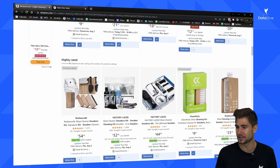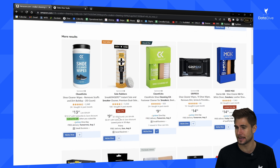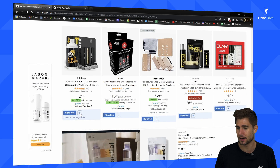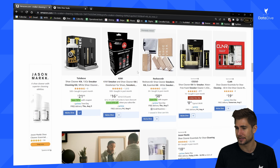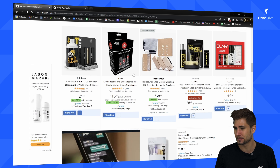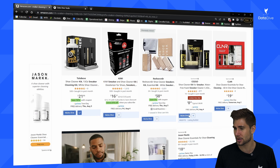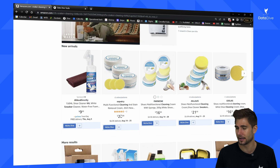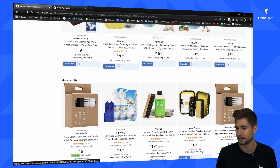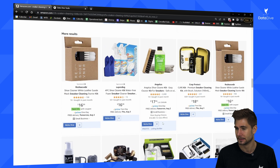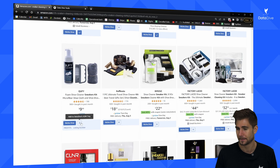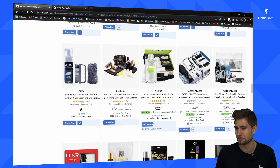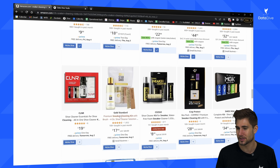All of these look good — there are some sponsored products here so I'm going to skip them. I'm also going to skip products that come with a deodorizer; I'm just trying to get people that are only selling sneaker cleaning kits — the liquid, the brush, everything included all in one kit. That's what I'm looking for today.